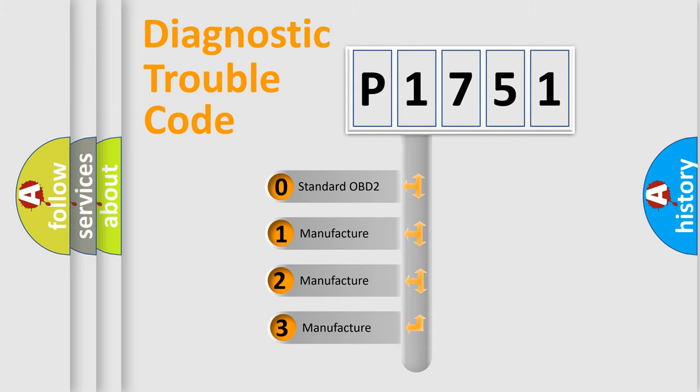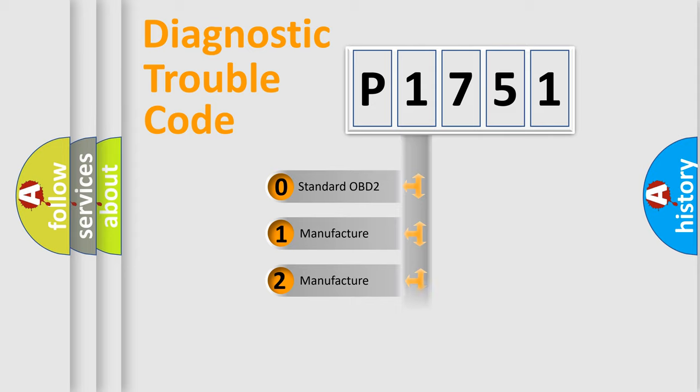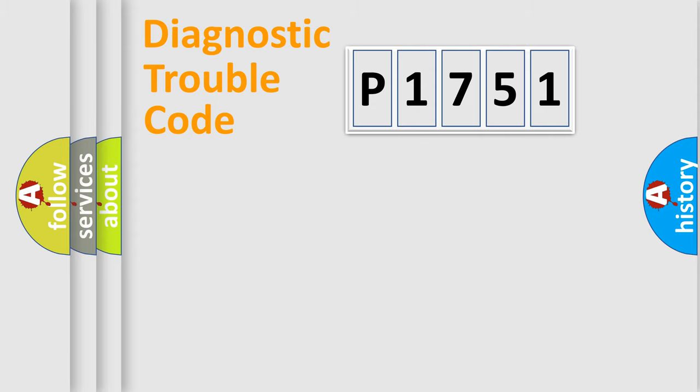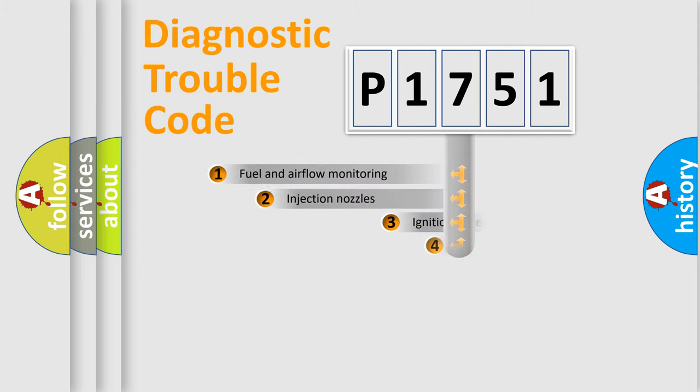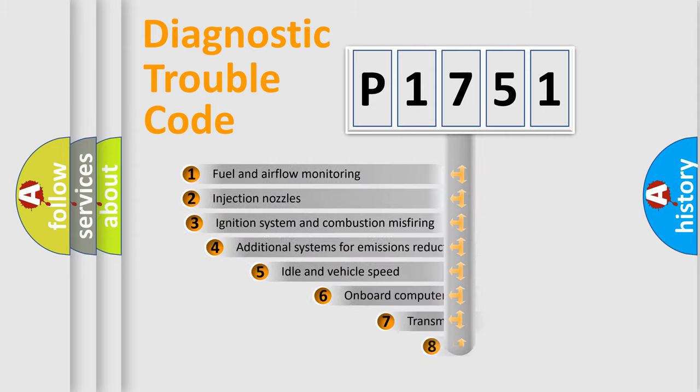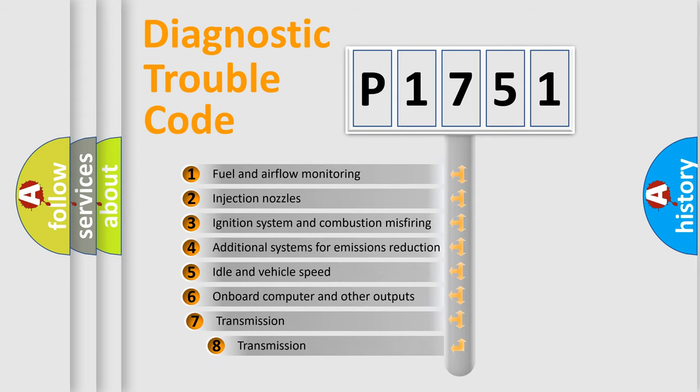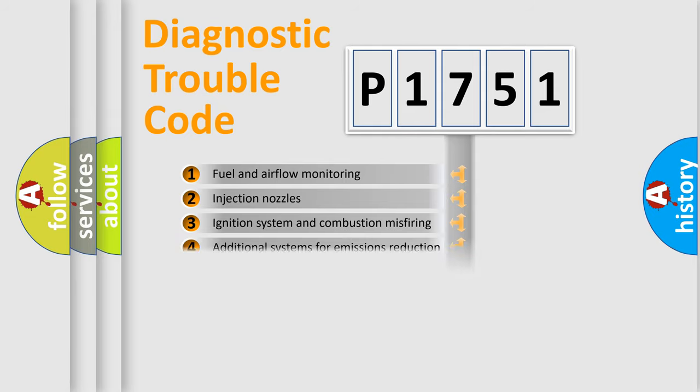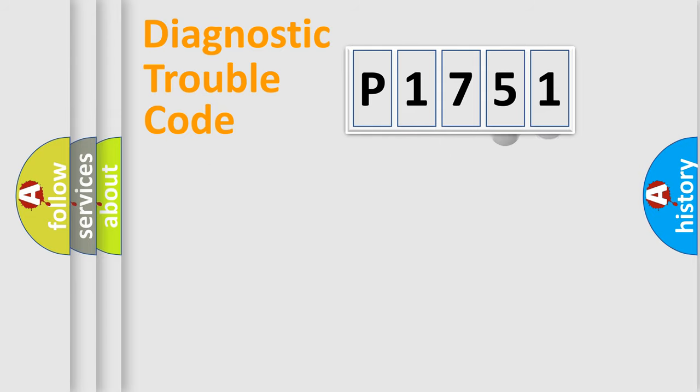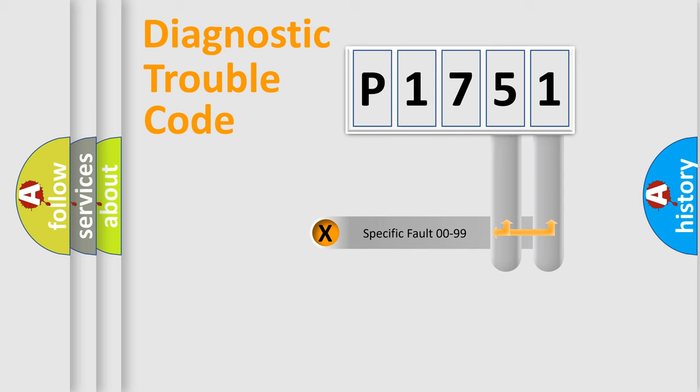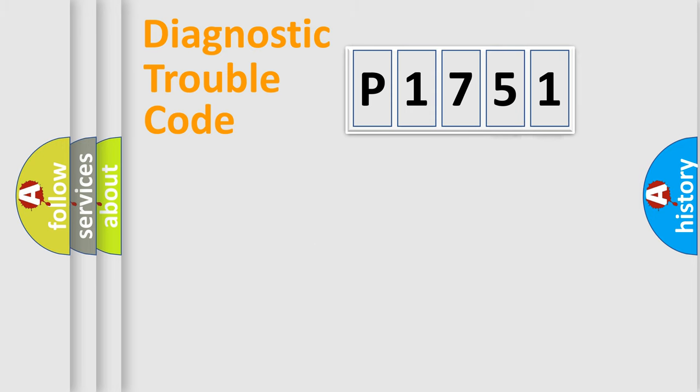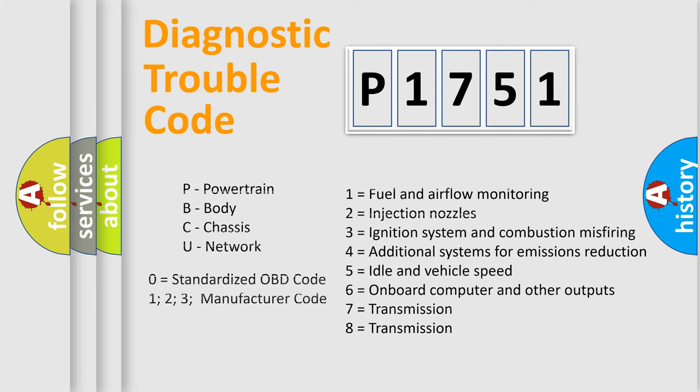If the second character is expressed as zero, it is a standardized error. In the case of numbers 1, 2, or 3, it is a manufacturer-specific expression of the car error. The third character specifies a subset of errors. The distribution shown is valid only for the standardized DTC code. Only the last two characters define the specific fault of the group. Let's not forget that such a division is valid only if the second character code is expressed by the number zero.